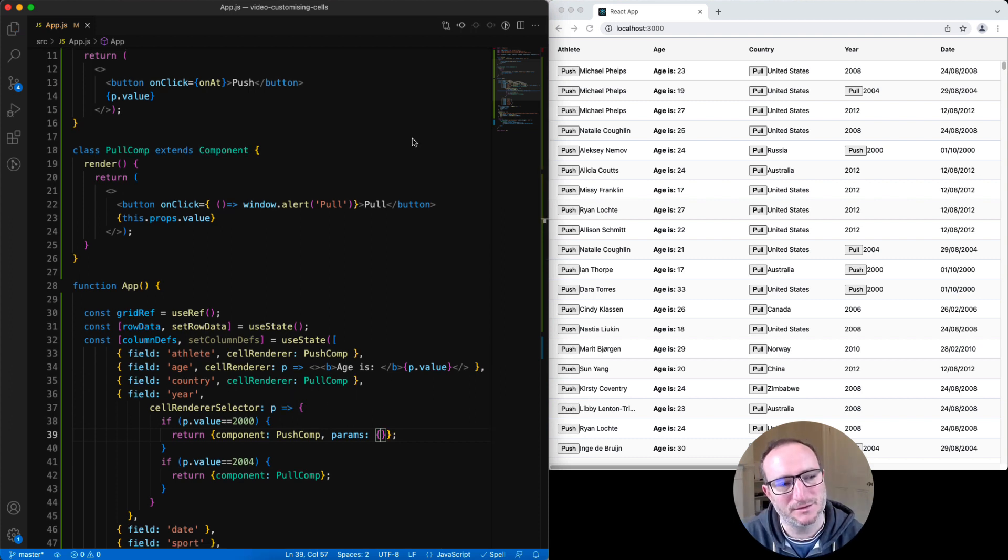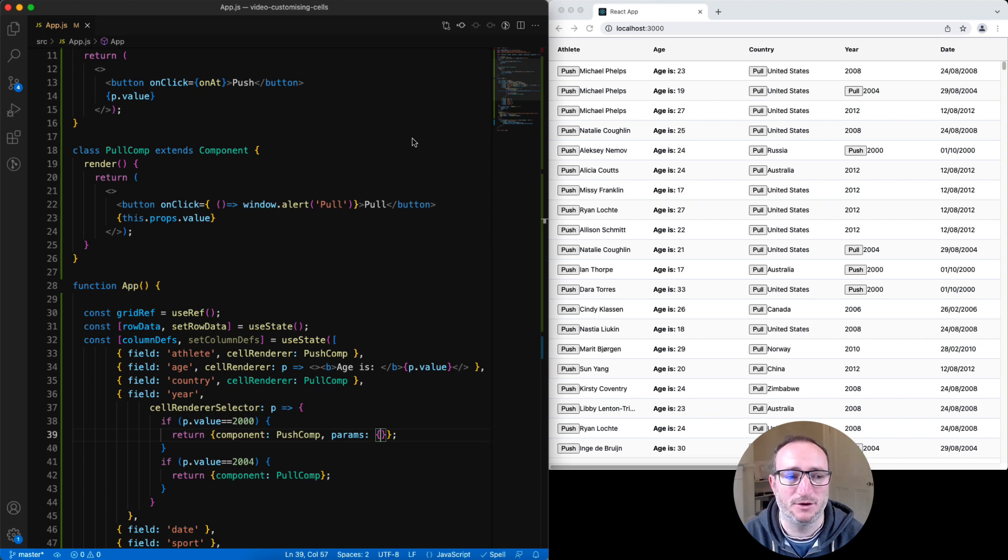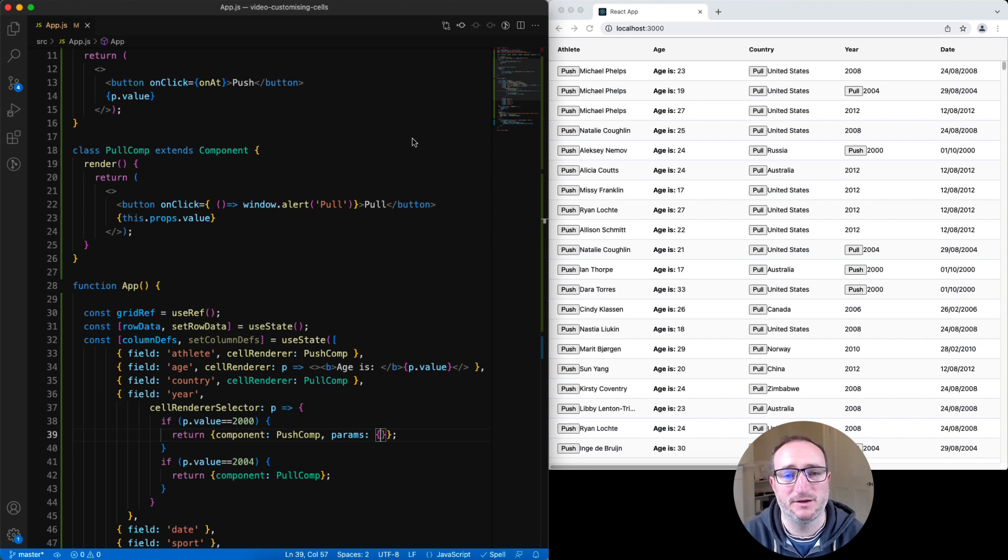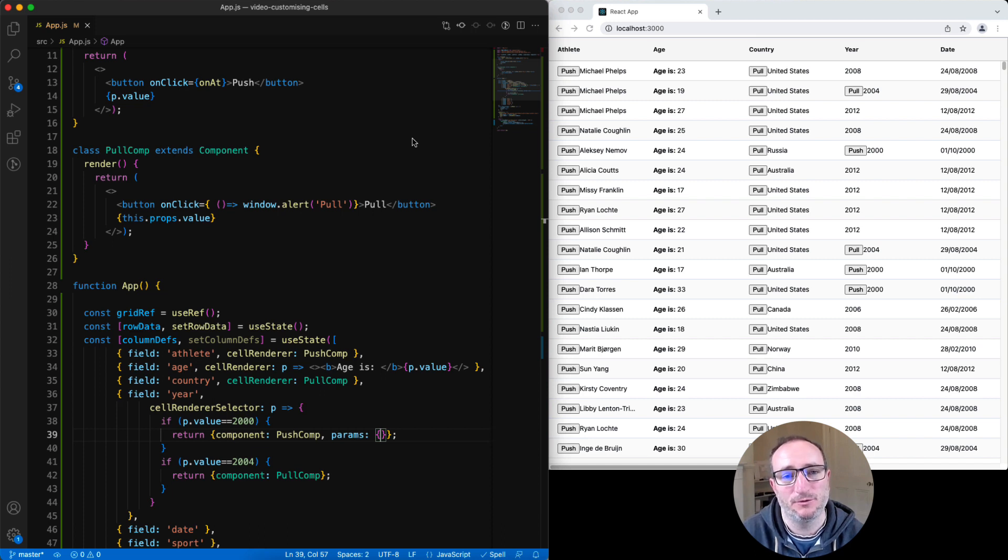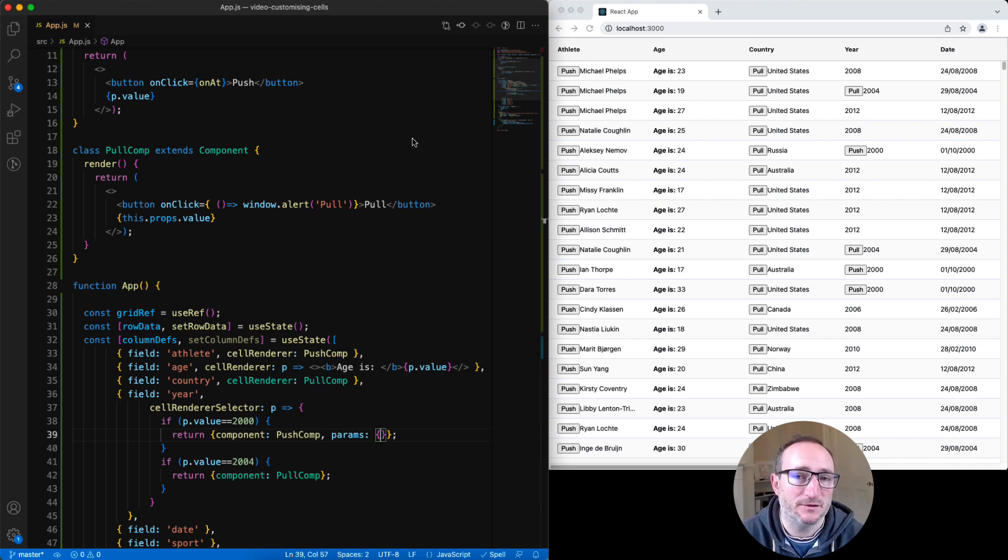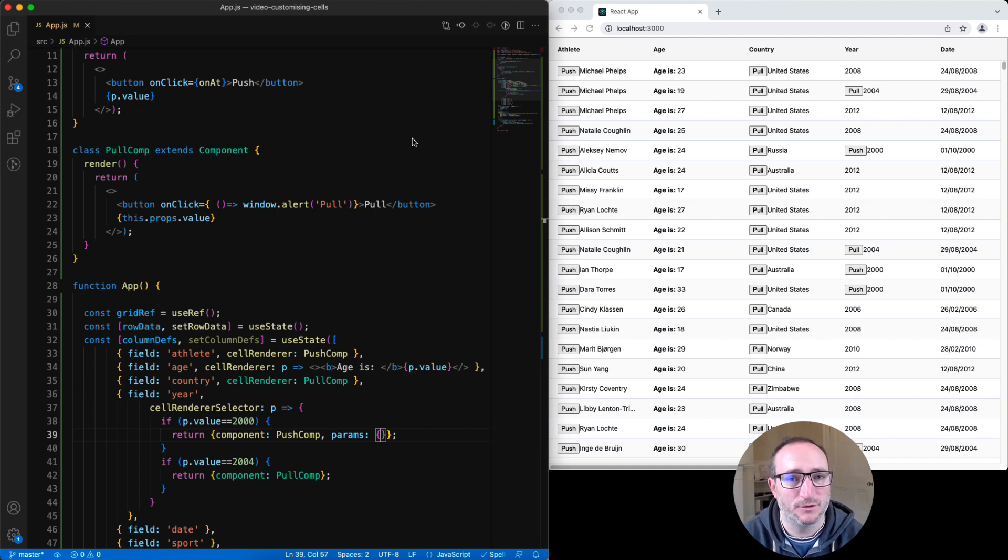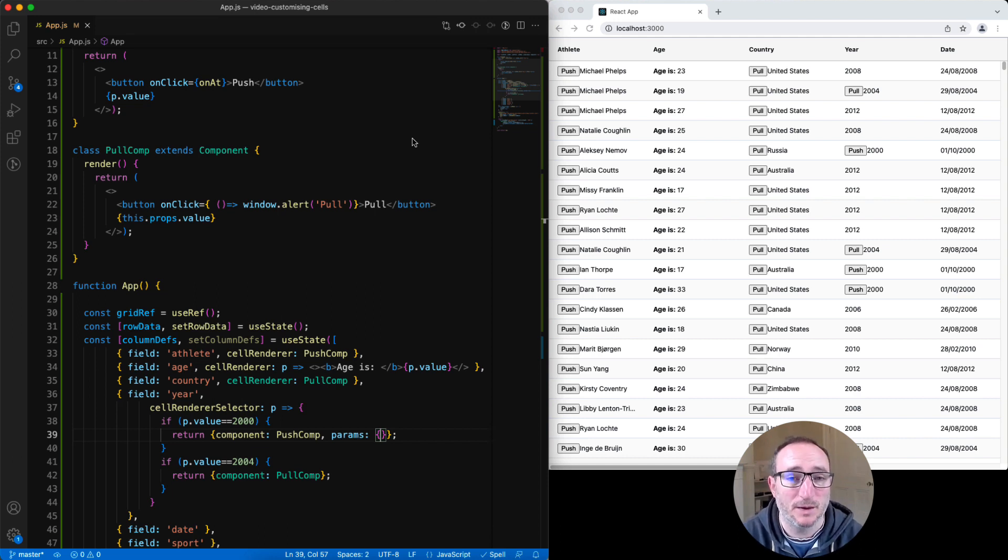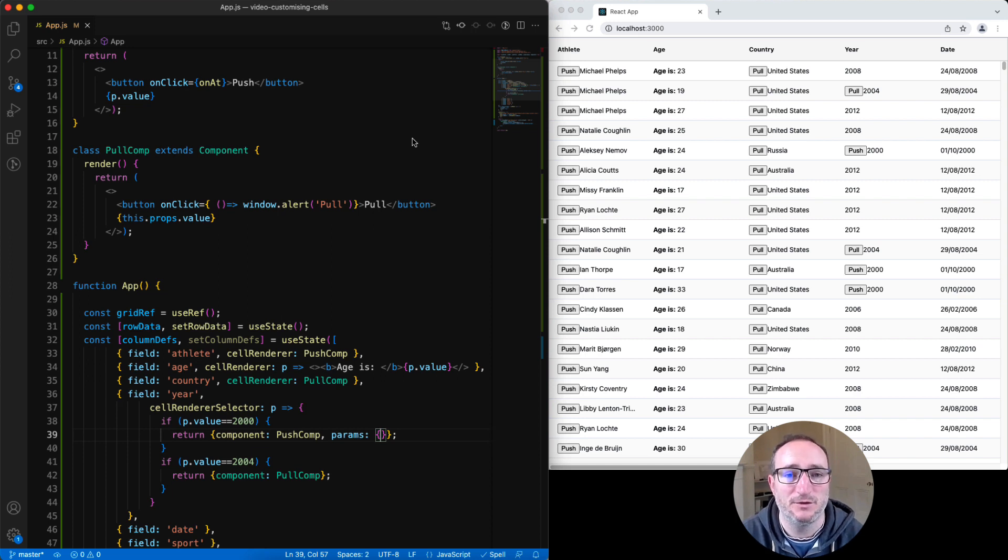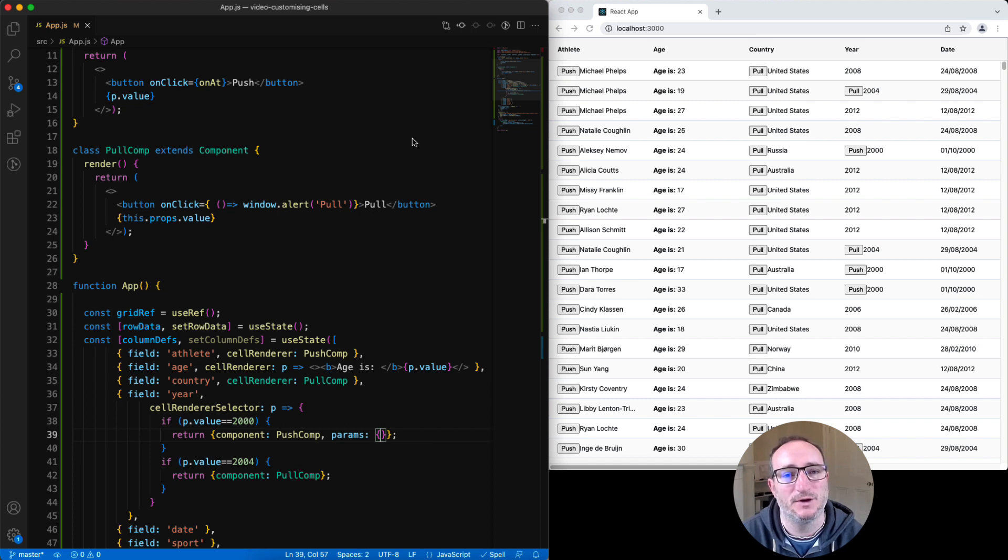And that's everything I wanted to go through in this video of getting started with cell renderers inside AG Grid. We saw how to create a simple cell renderer using, firstly, a functional component and then a class-based component. We saw how to configure those on columns. We also saw how to provide parameters to the individual cell renderers. And we saw how to use a cell renderer selector to specify a different cell renderer for each row.